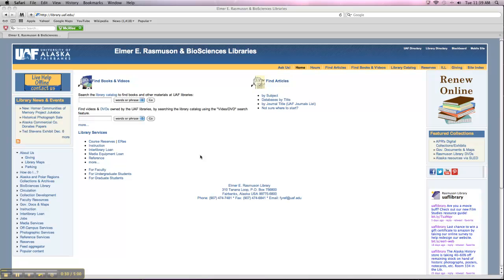I'm going to show you RefWorks because it's what I use the most, but for your assignment you can use any of the other programs. So we have RefWorks, there's EndNote, there's Mendeley, there's EasyBib, there's a bunch of other ones out there. So if you're familiar with another program, feel free to use that one instead.